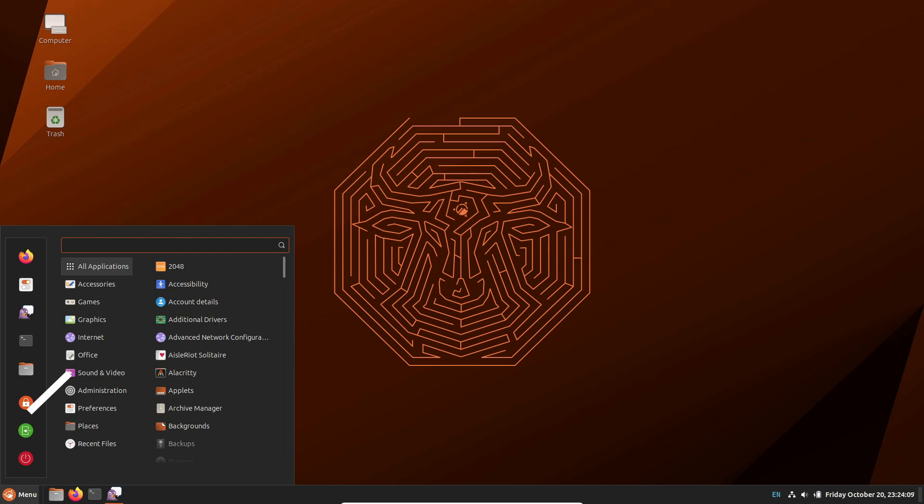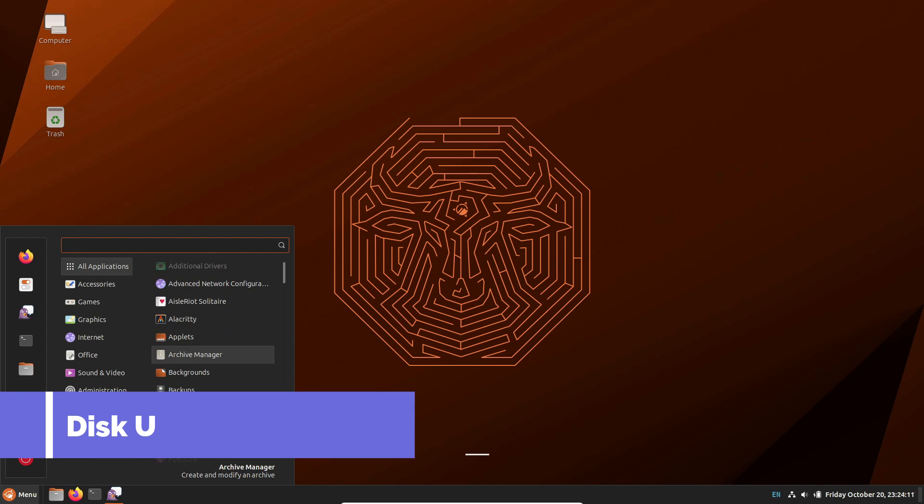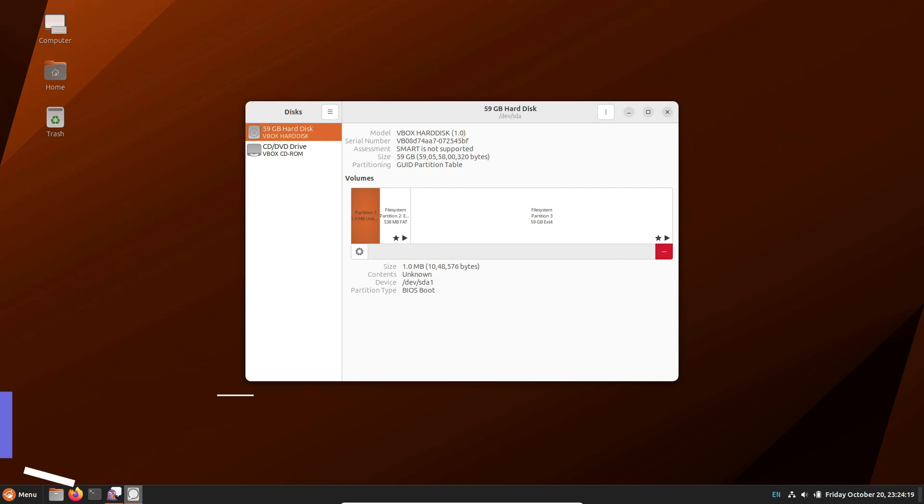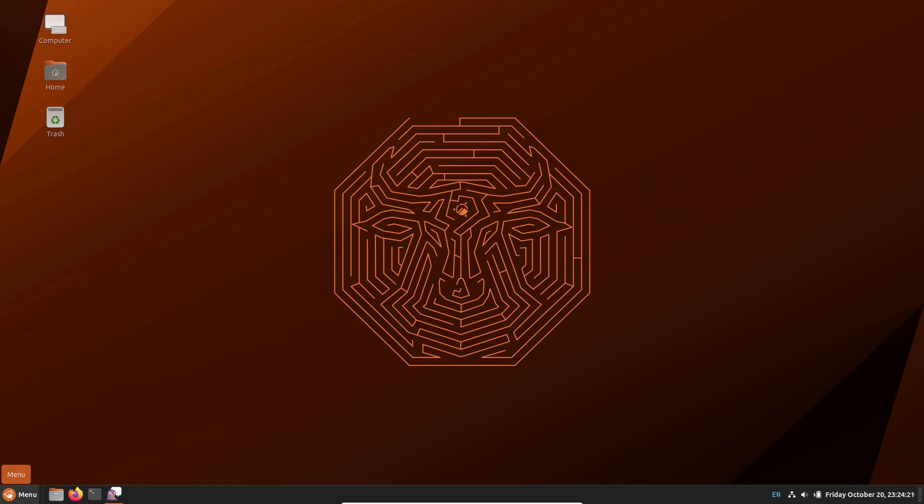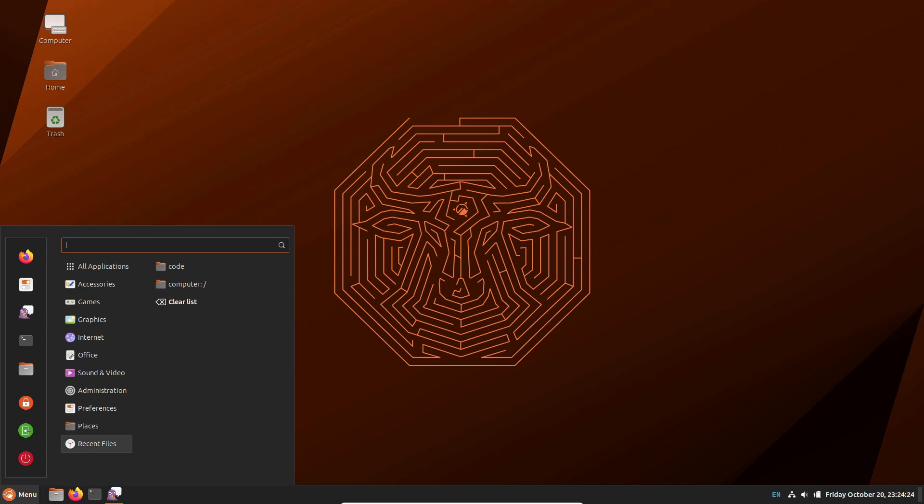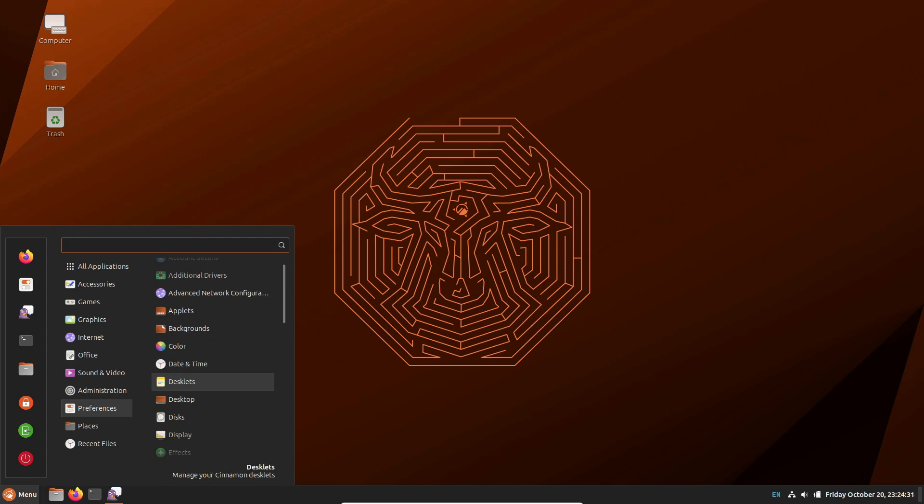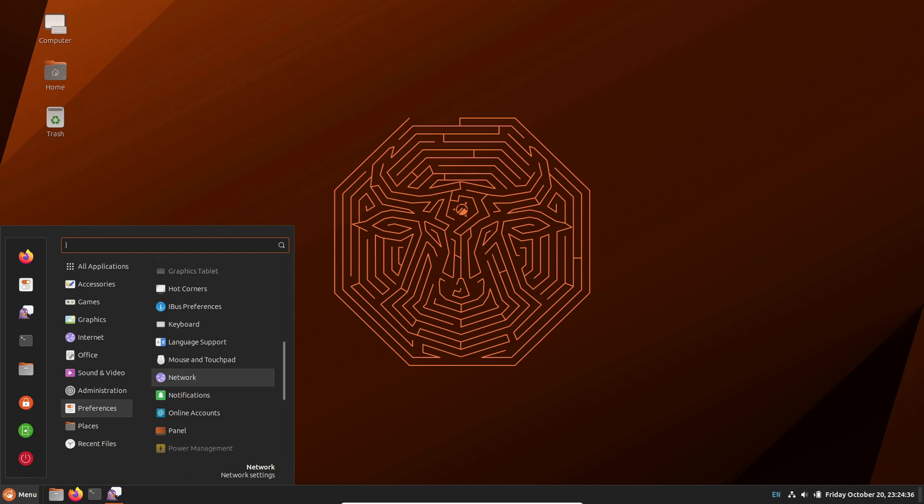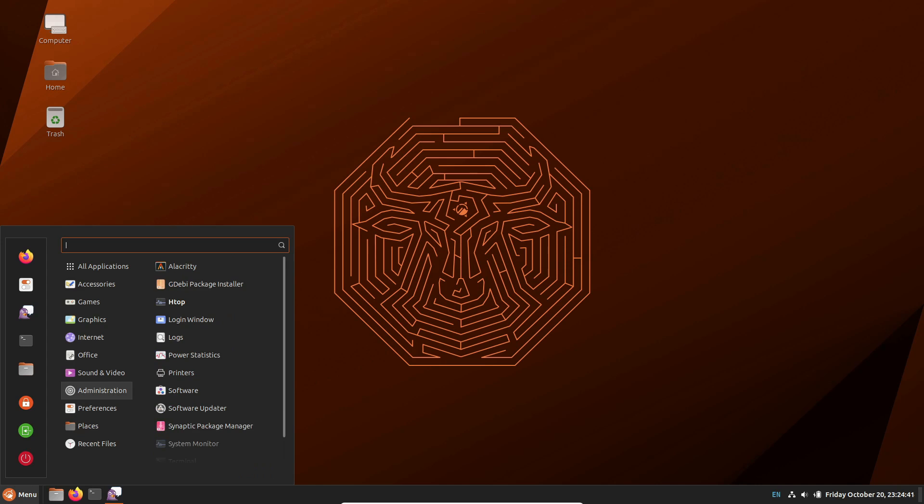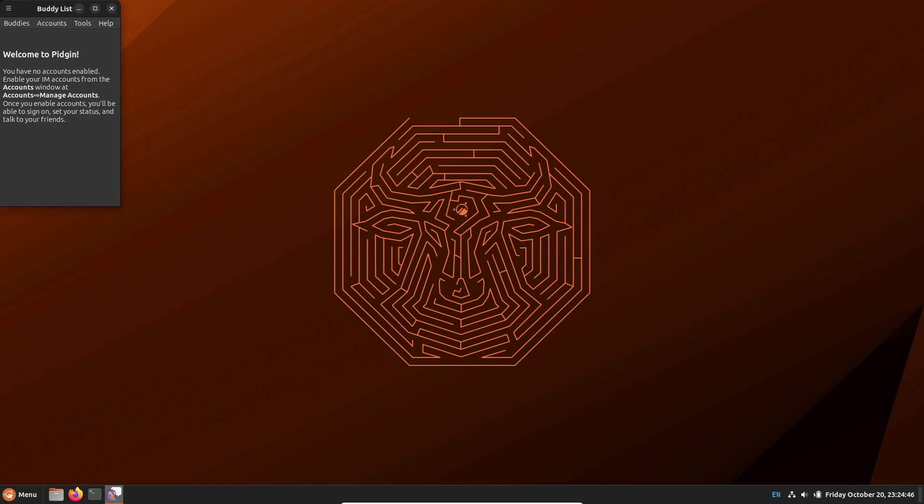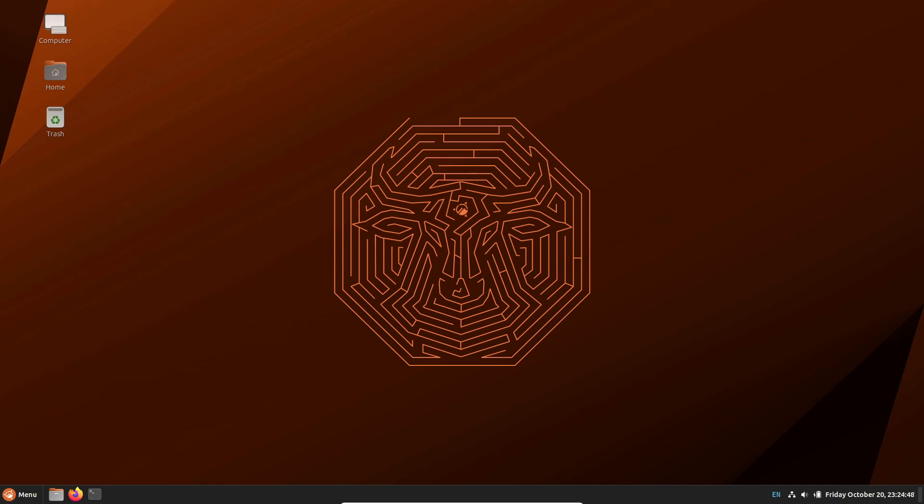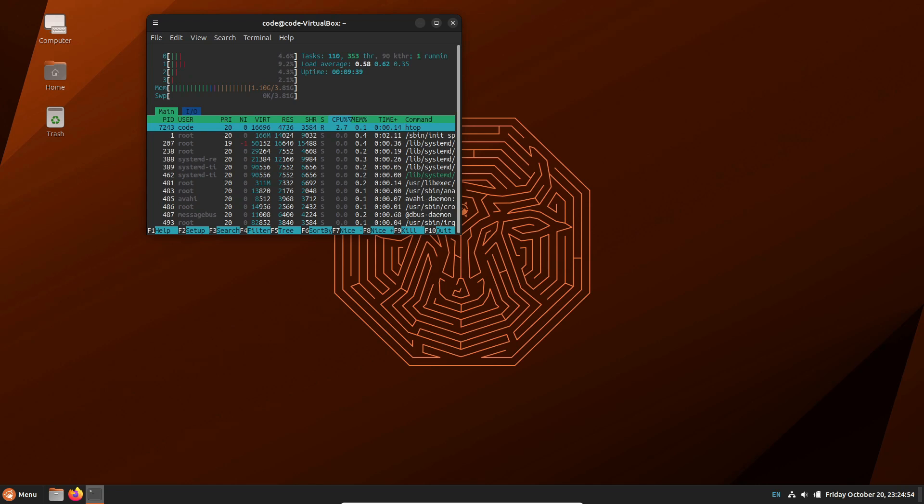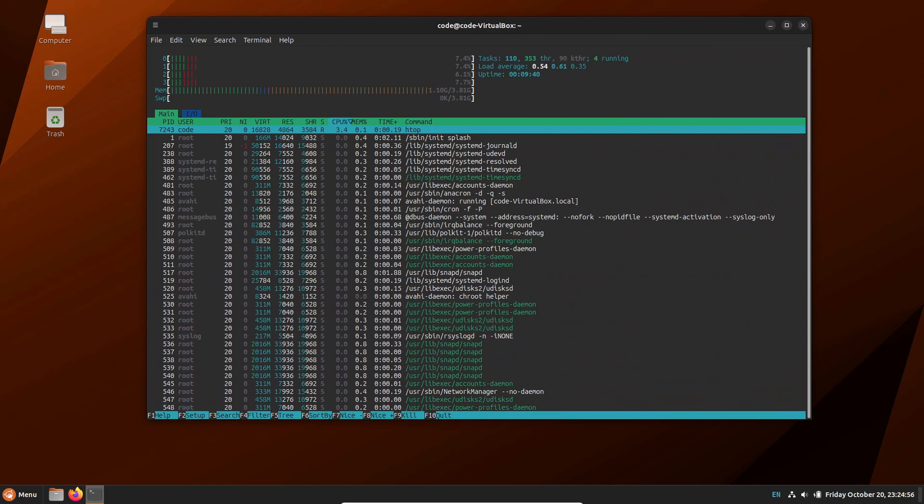Finally, for those curious about space, Ubuntu Cinnamon 23.10 takes up 12GB for a full installation. Makes sense, considering we've got all the essentials you need for study, development, and work. It's like having a roomy office space with everything you need right at your fingertips.